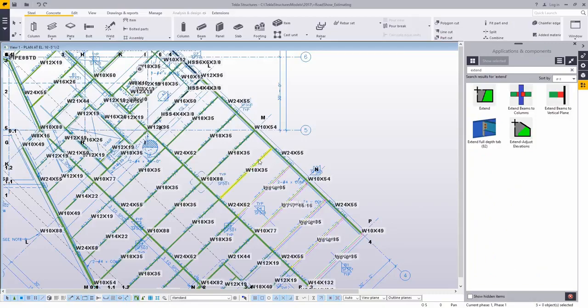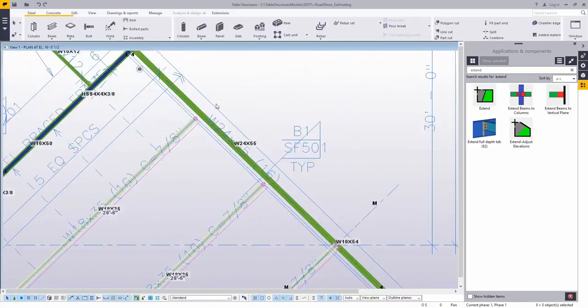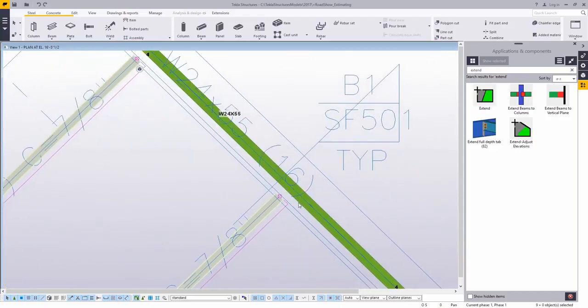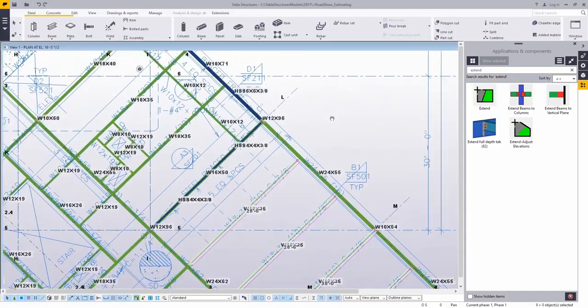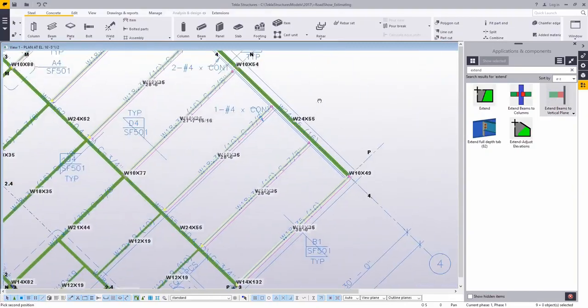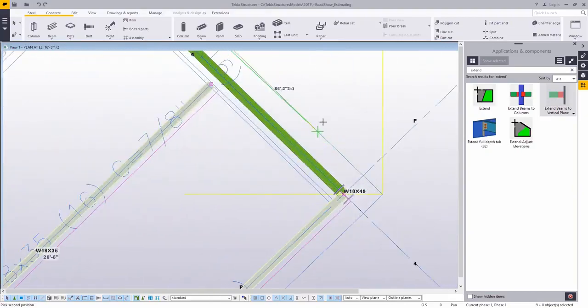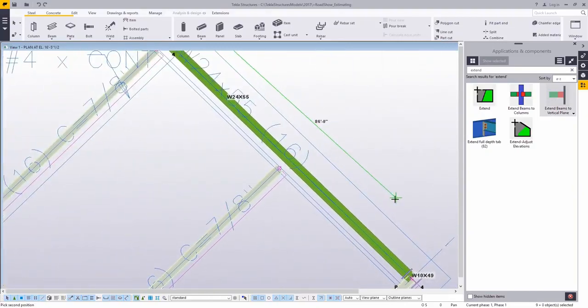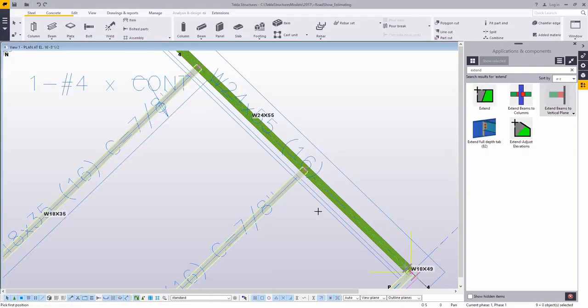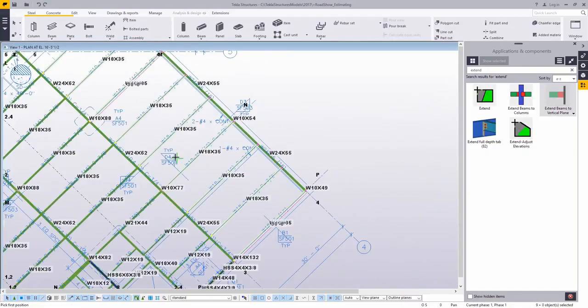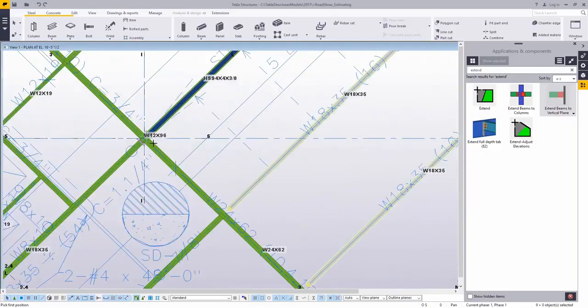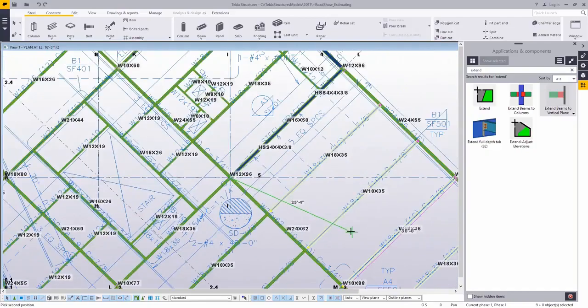We have a series of extend macros or tools inside the applications and components catalog. This one is called extend beam to vertical plane. What you can do is select a bunch of parts like I've just done, run the command, and then pick two points along a plane. It will take all of those members that are highlighted and adjust the nearest end handle out to that plane. You can keep this command active and adjust the other end as well.